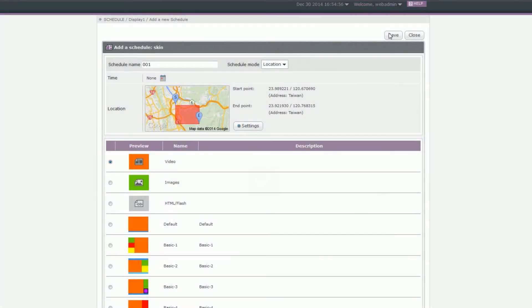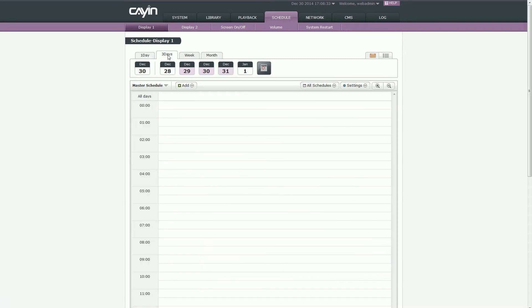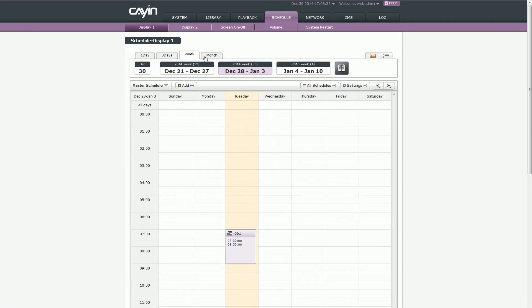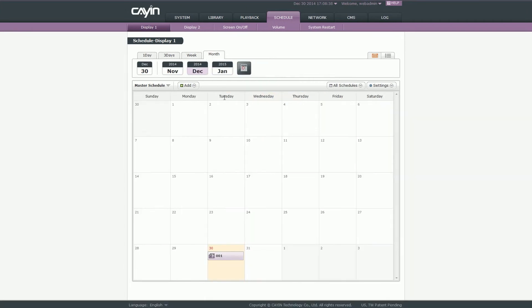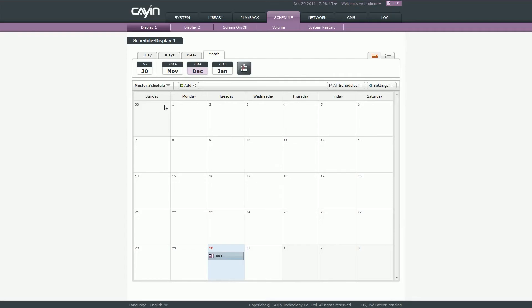Then you can see the schedule on the calendar or time list. Please remember to enable the schedule tags if you want to execute this tags. Under one day and three day view, just click the enable button. Under week and month view, please double click the left mouse button under tags. And you will see the enable button. After you enable this tags, just click outside the box to return to the main page.